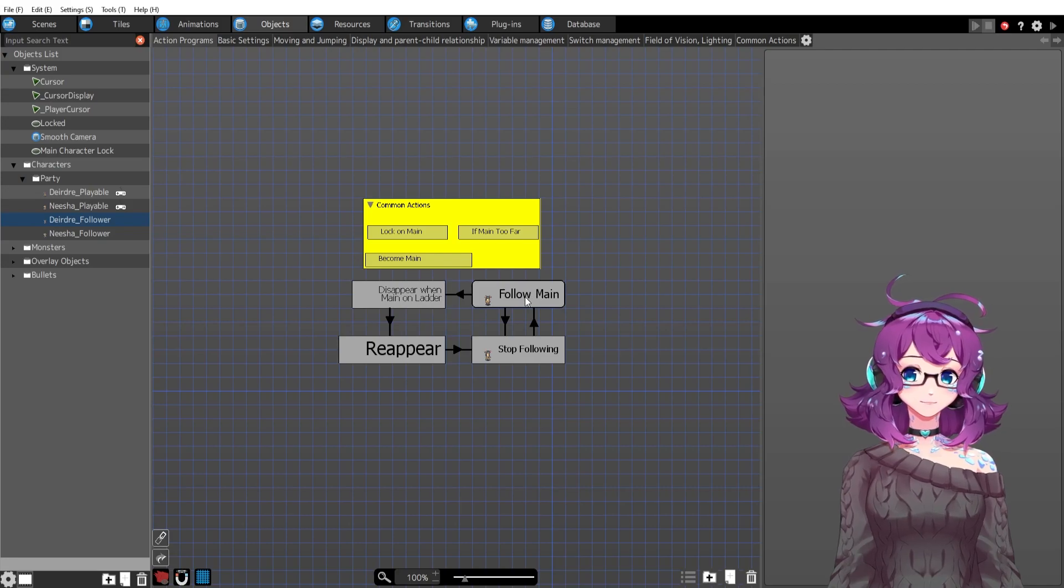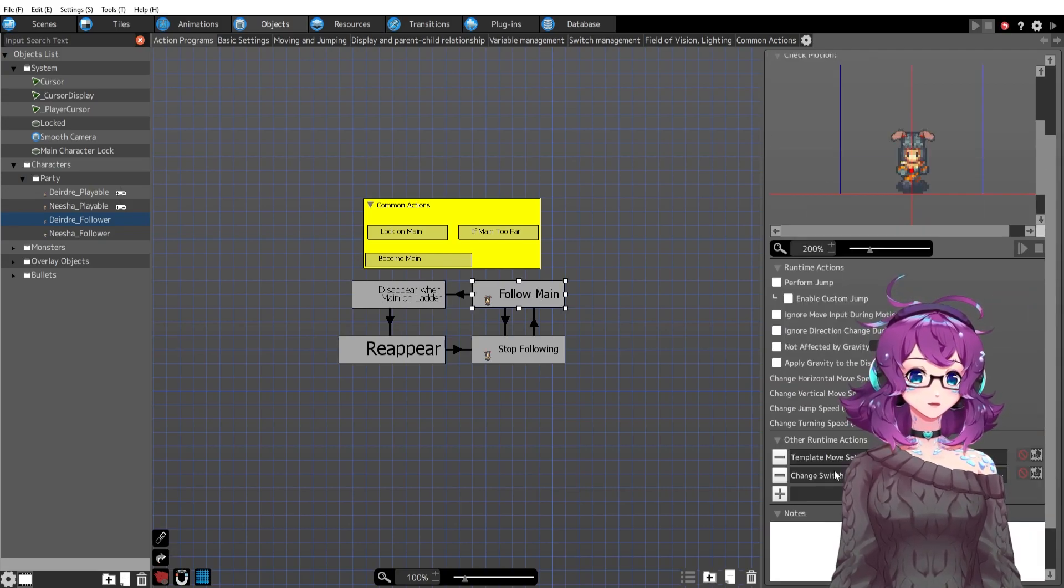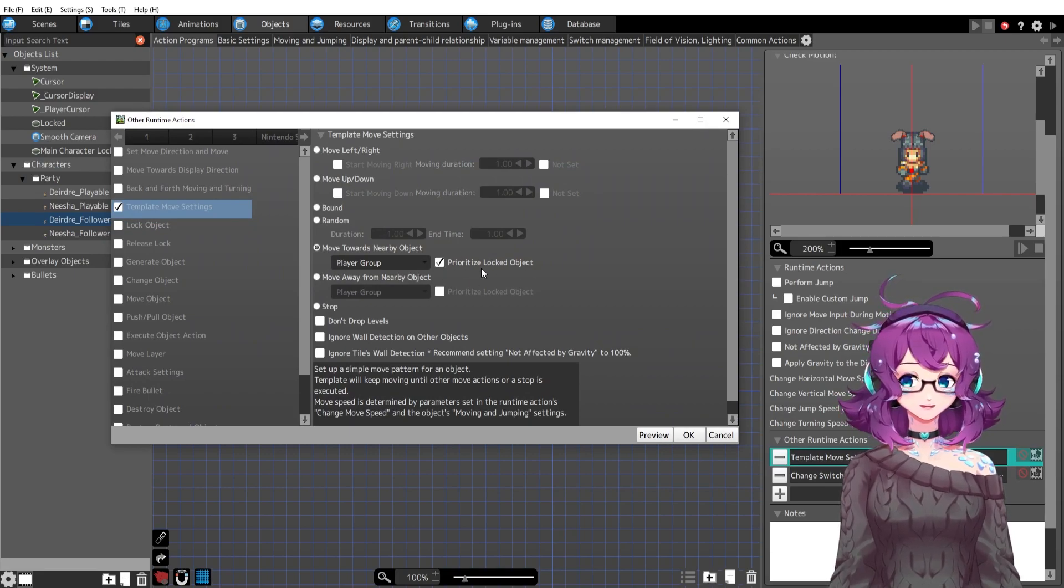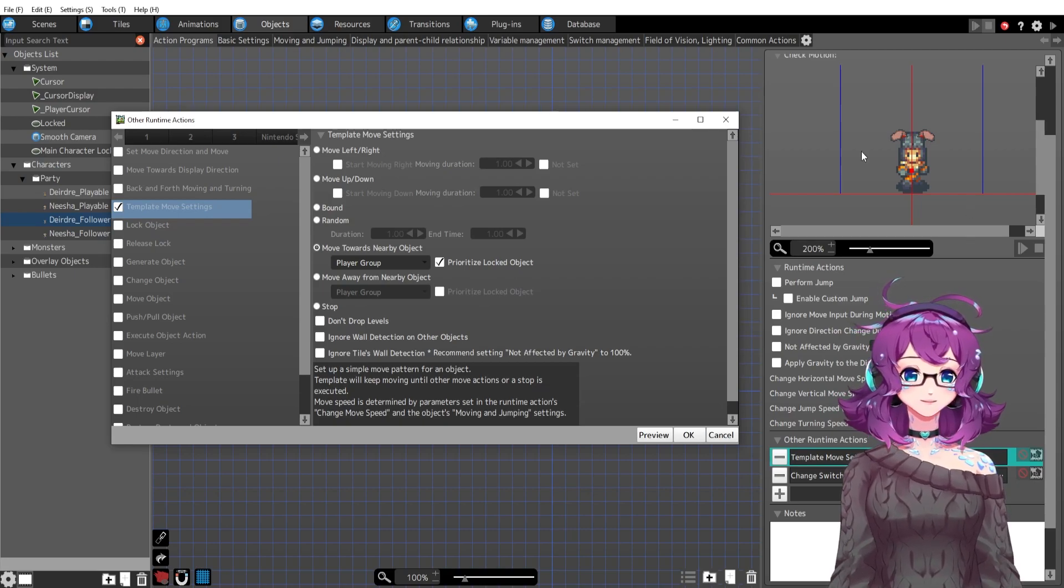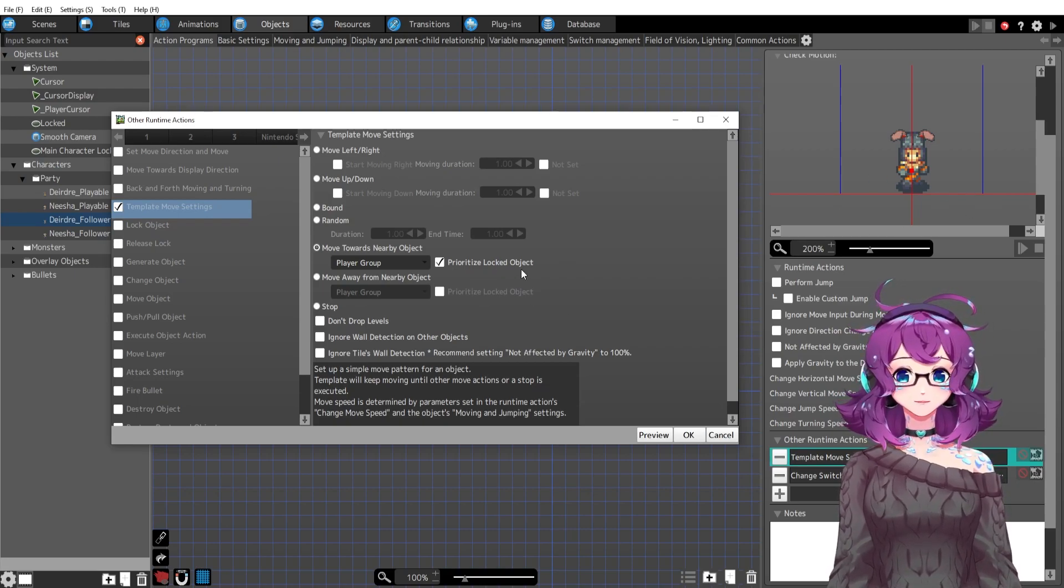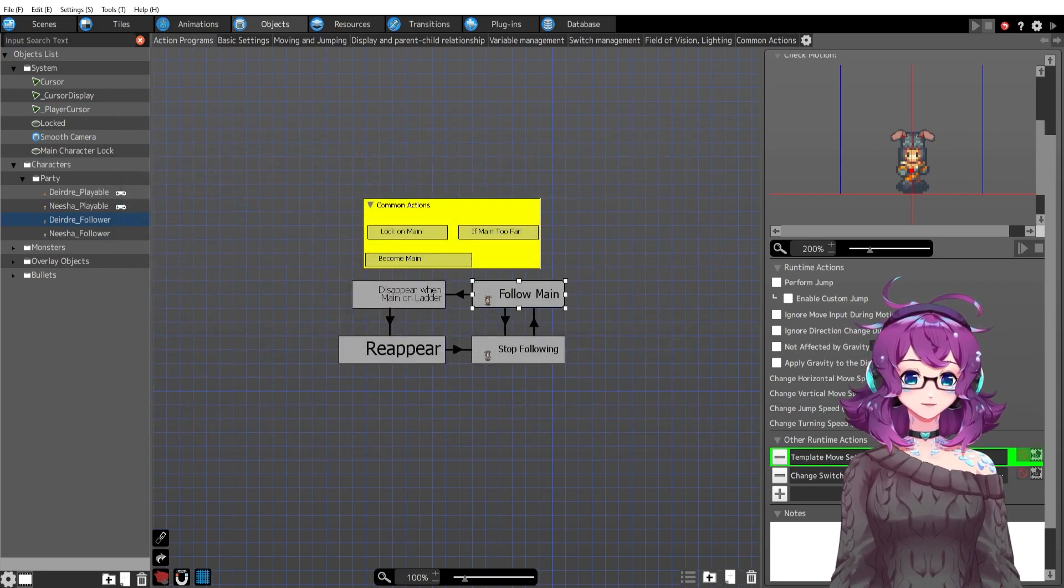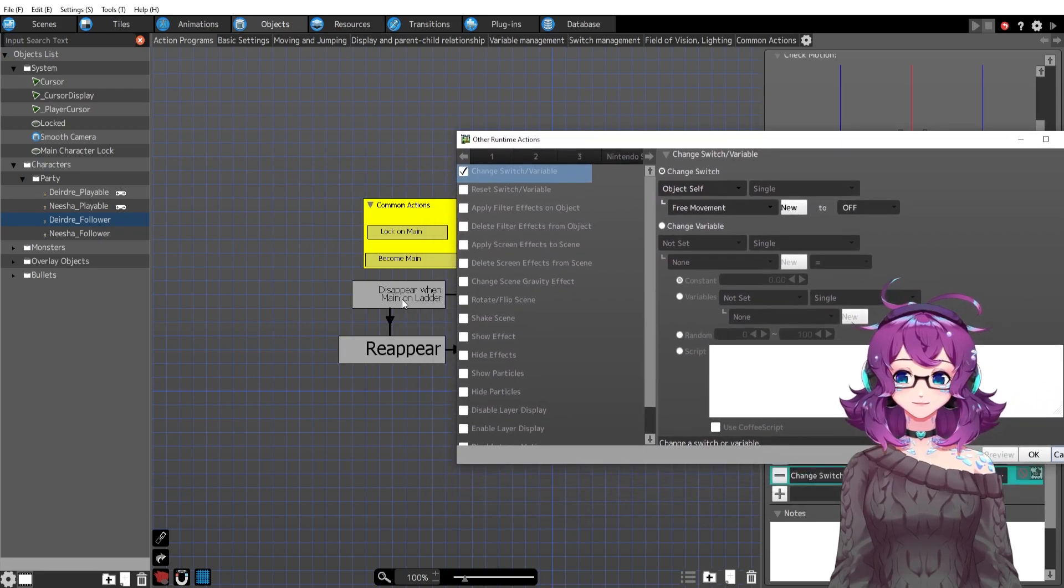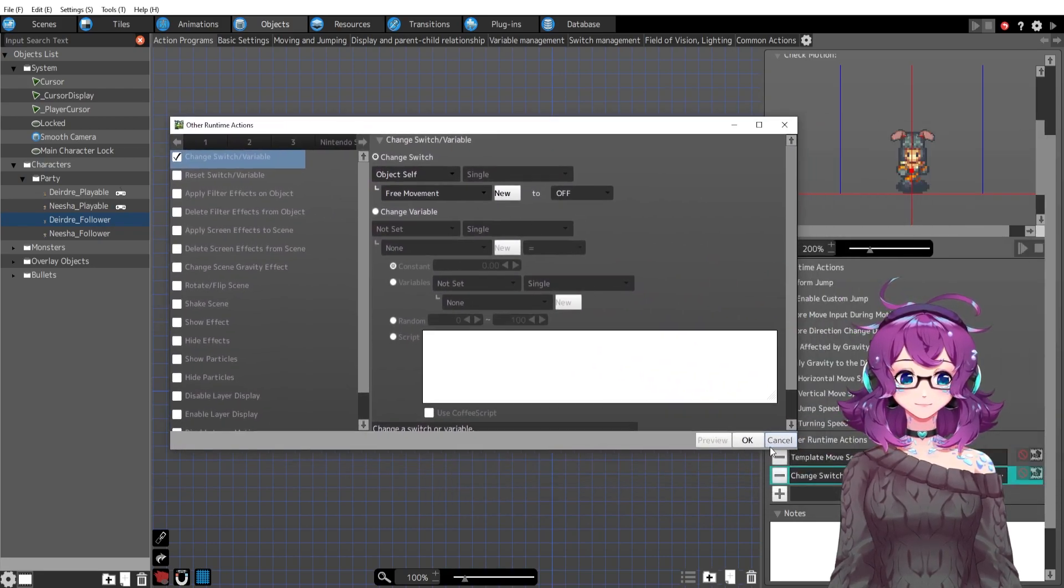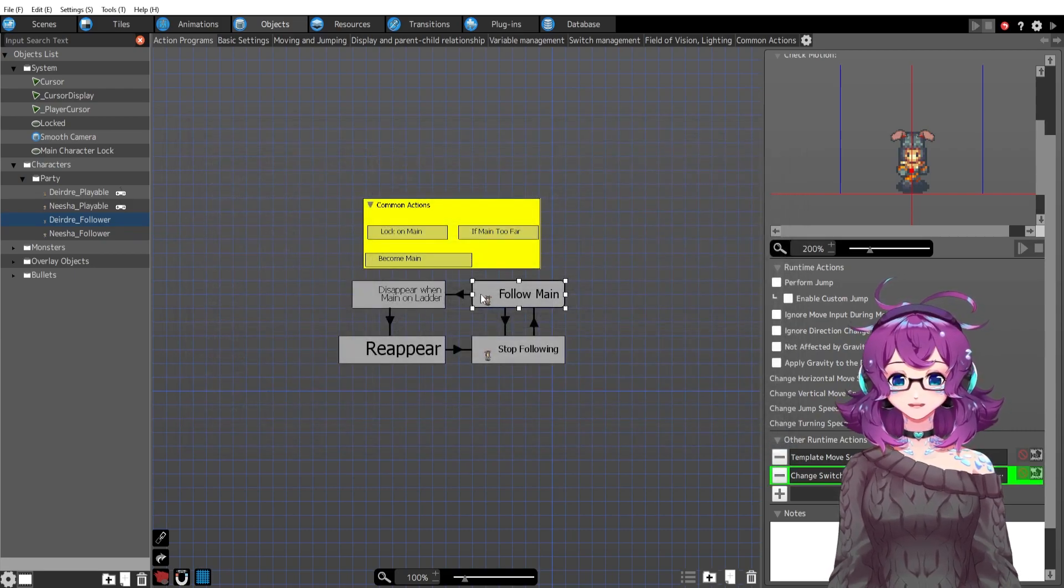So first of all, we have our main action, which is just follow main. And that's just going to follow whoever the main character is. The main character in this case is going to be the locked object, the follower's locked object. I also have a switch to turn free movement off just because of this disappear when on main ladder. That's just there just because instead of making a whole new action, I just put it here.